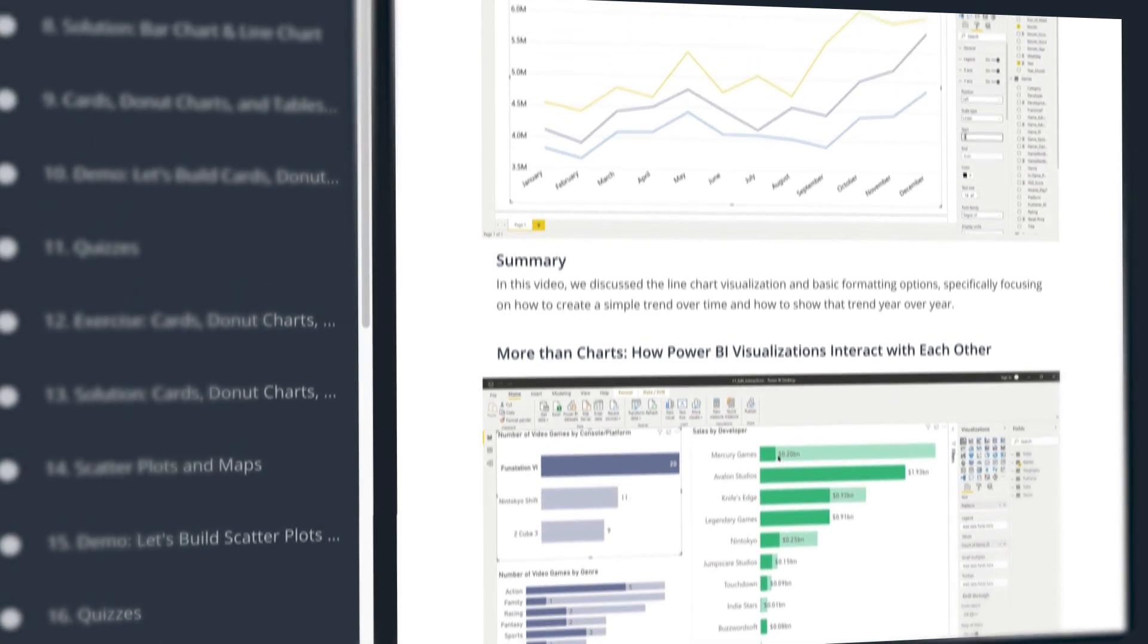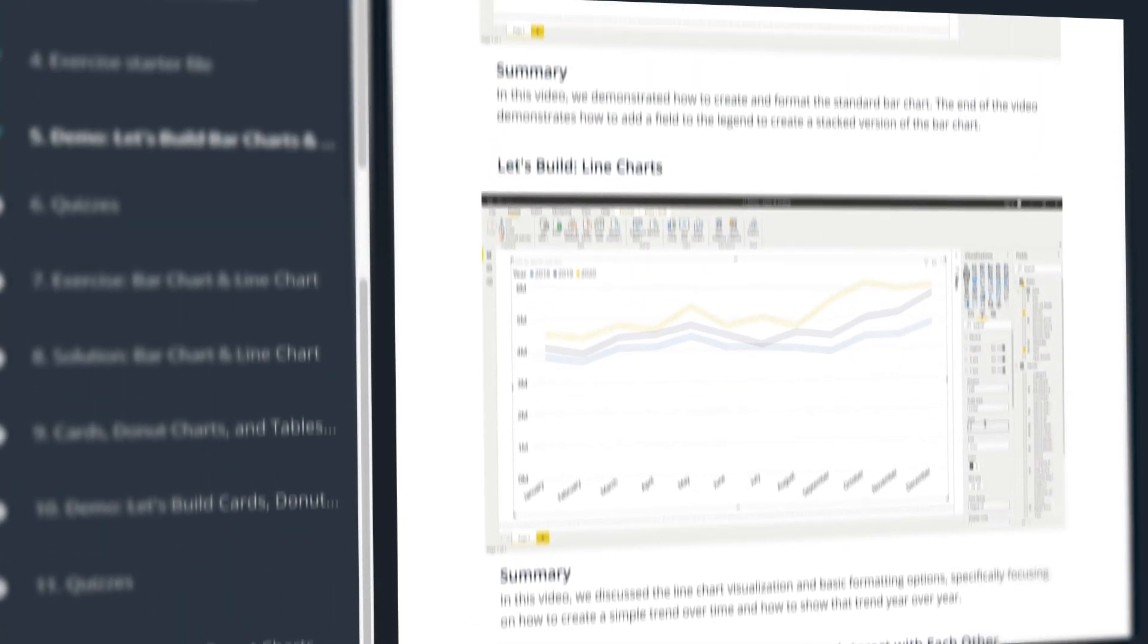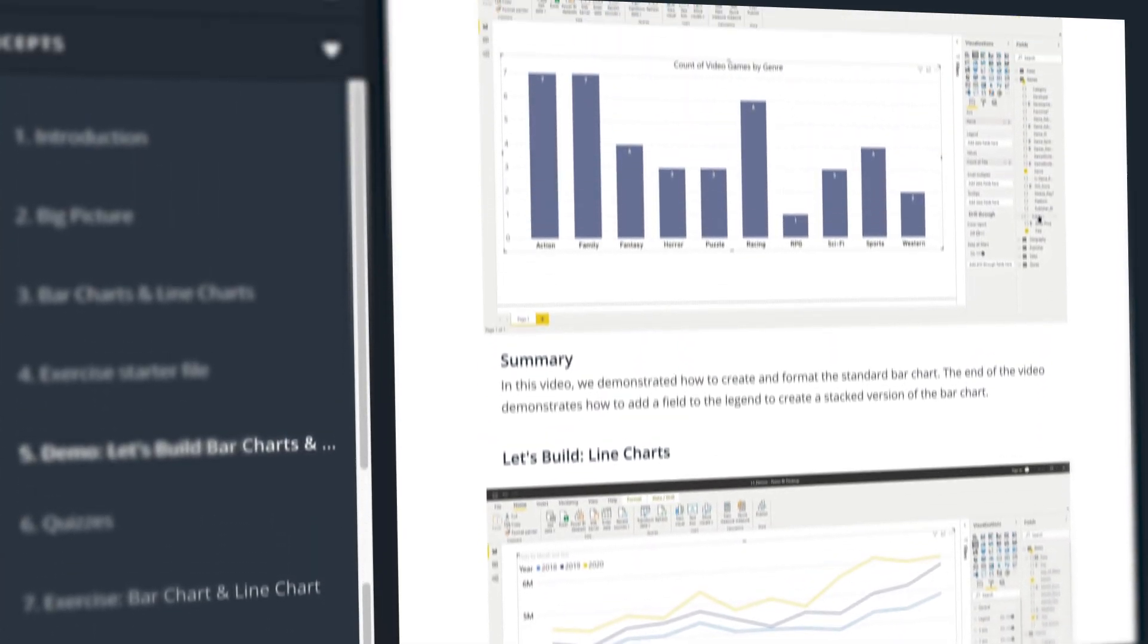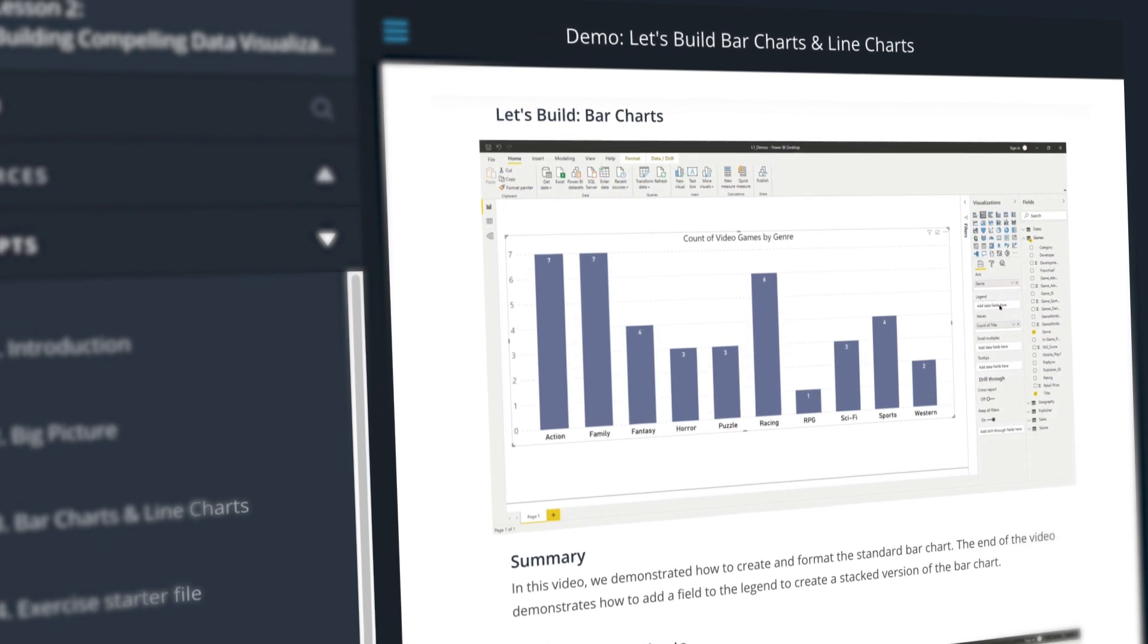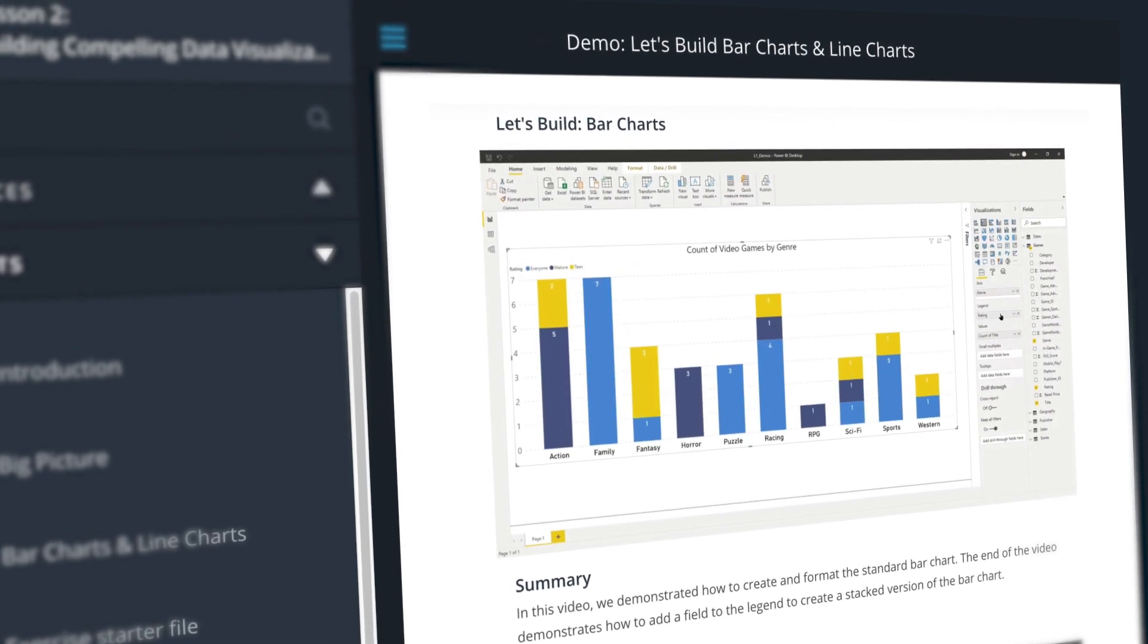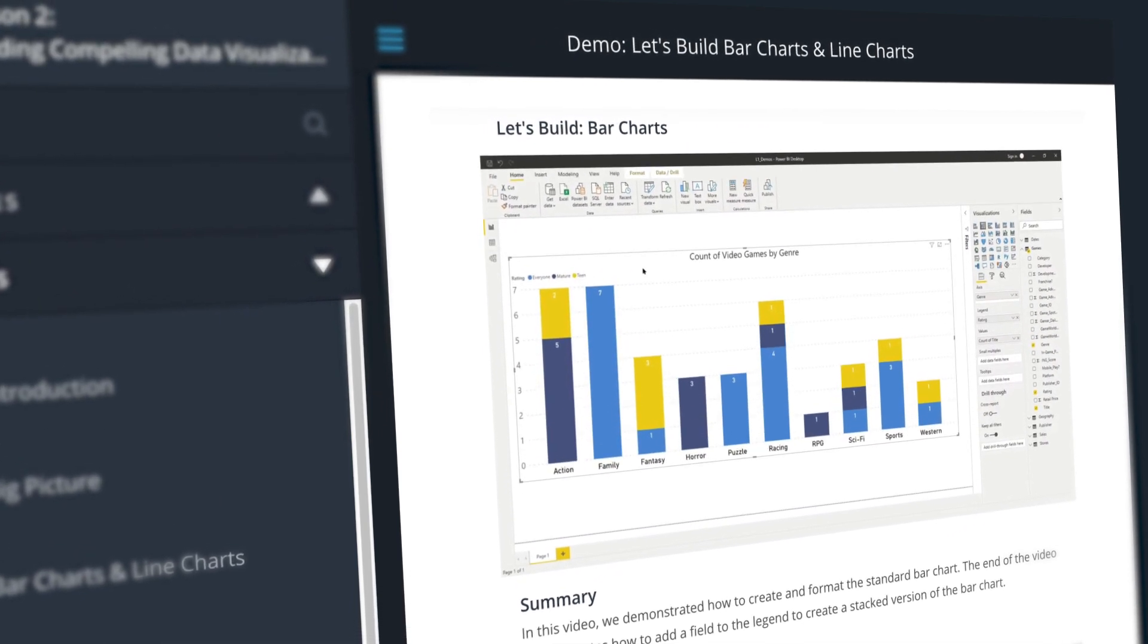That's why Udacity has partnered with leading experts to create the Data Analysis and Visualization with Power BI Nanodegree Program.